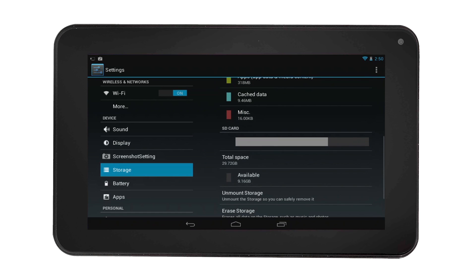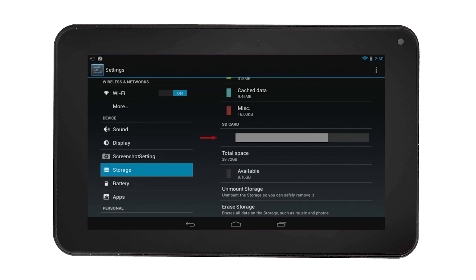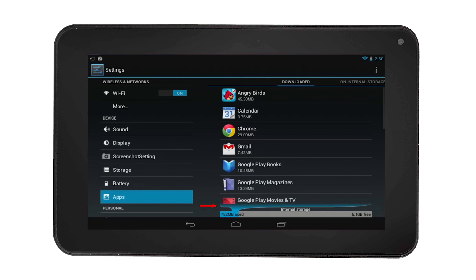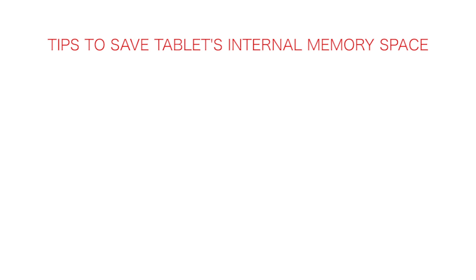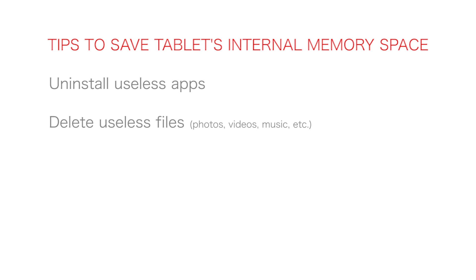You can also see the internal storage status by selecting apps on the left hand side. There are some tips to save the tablet internal memory space: uninstall useless apps, delete useless files, move files to the SD card, and reduce your email storage.